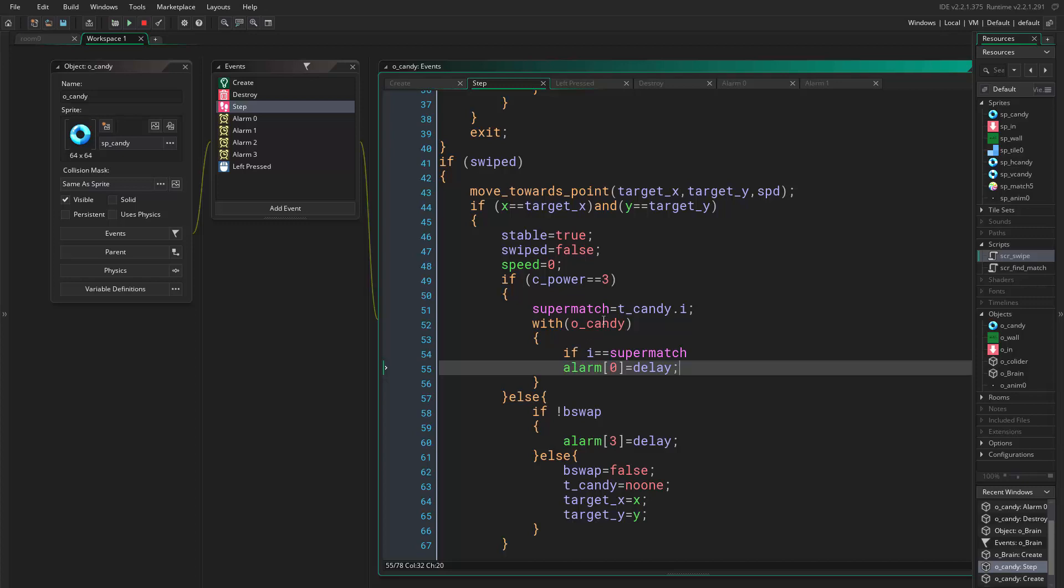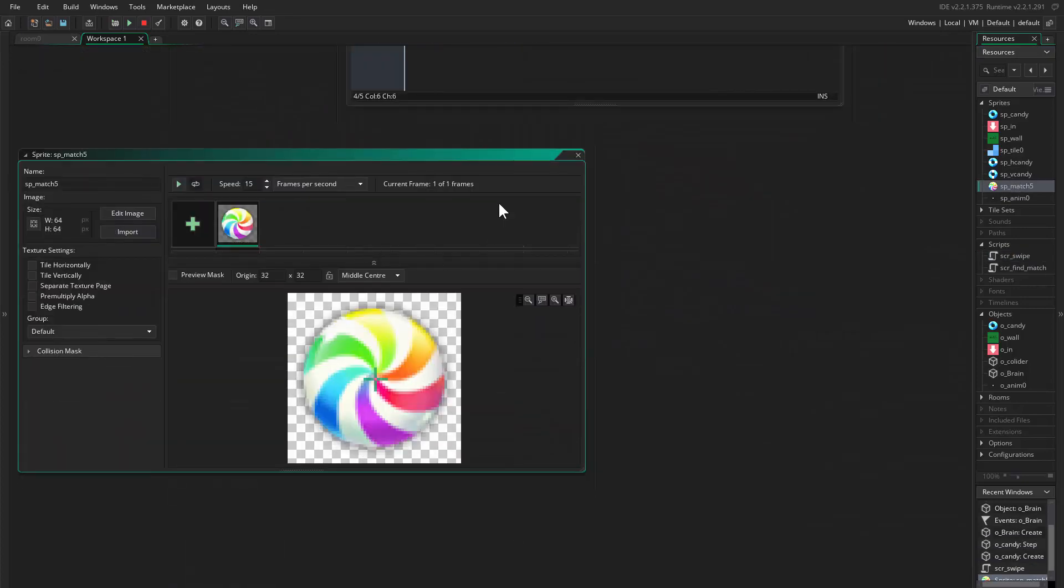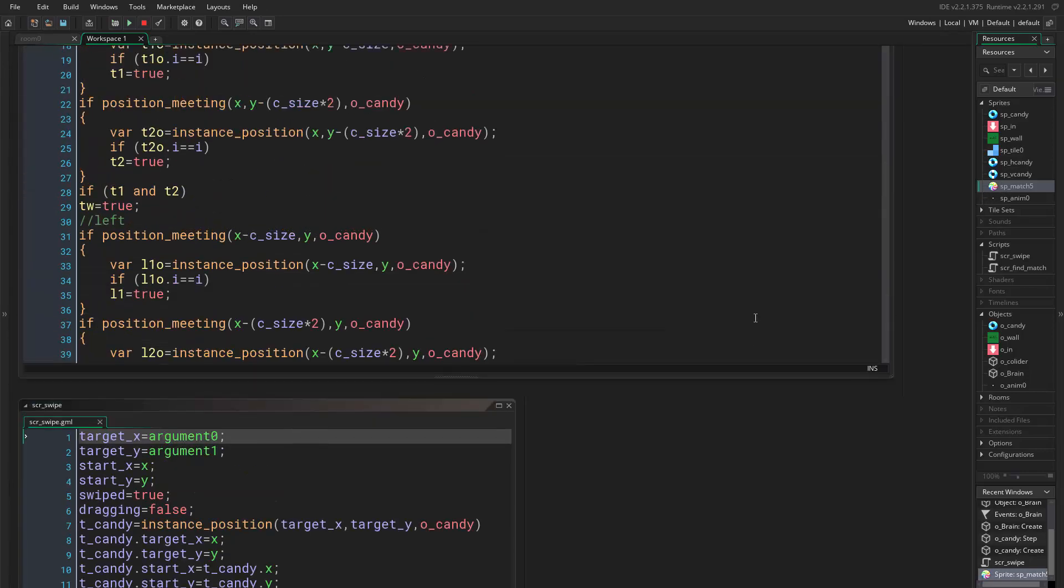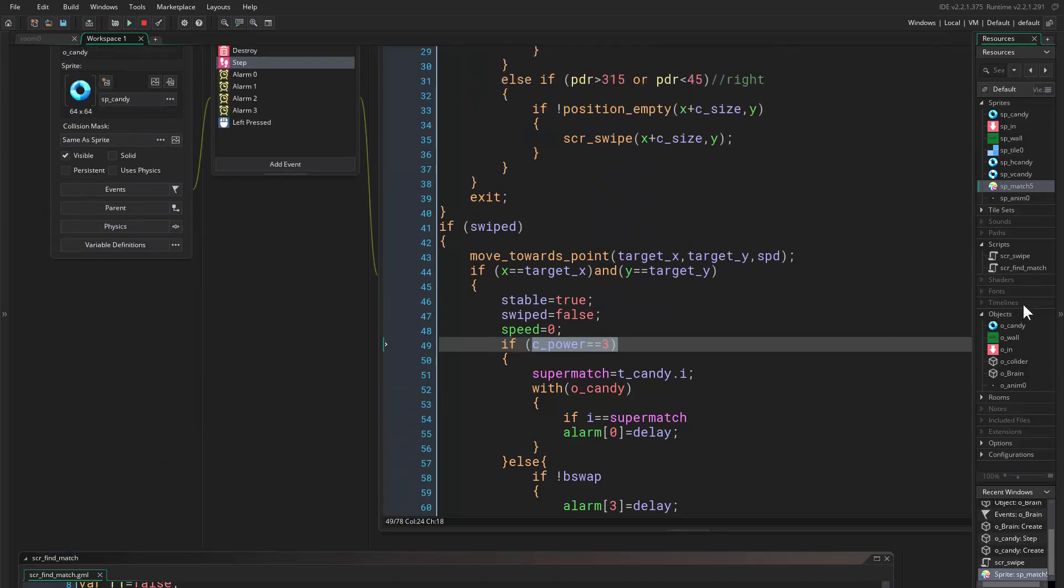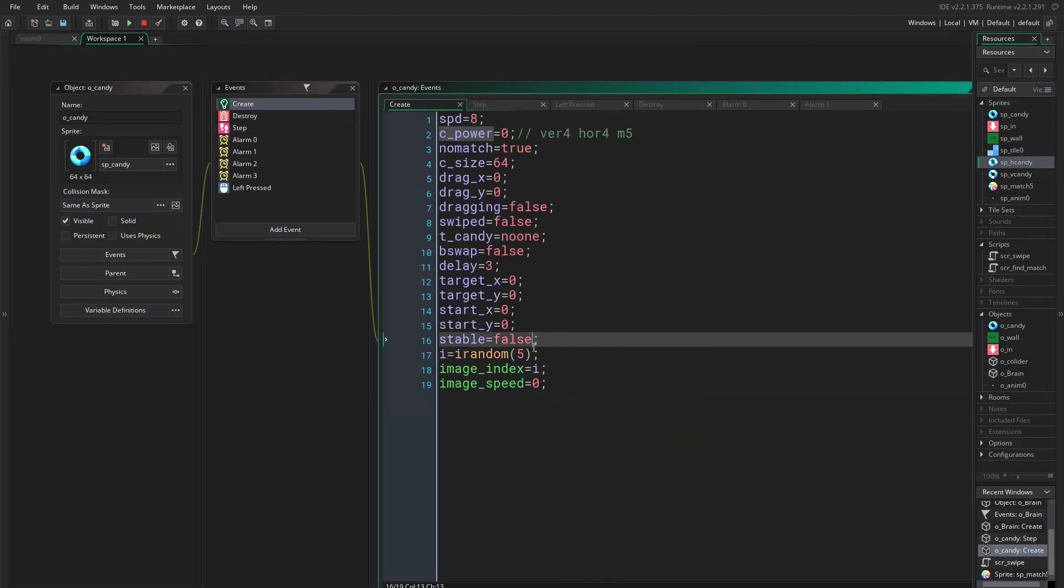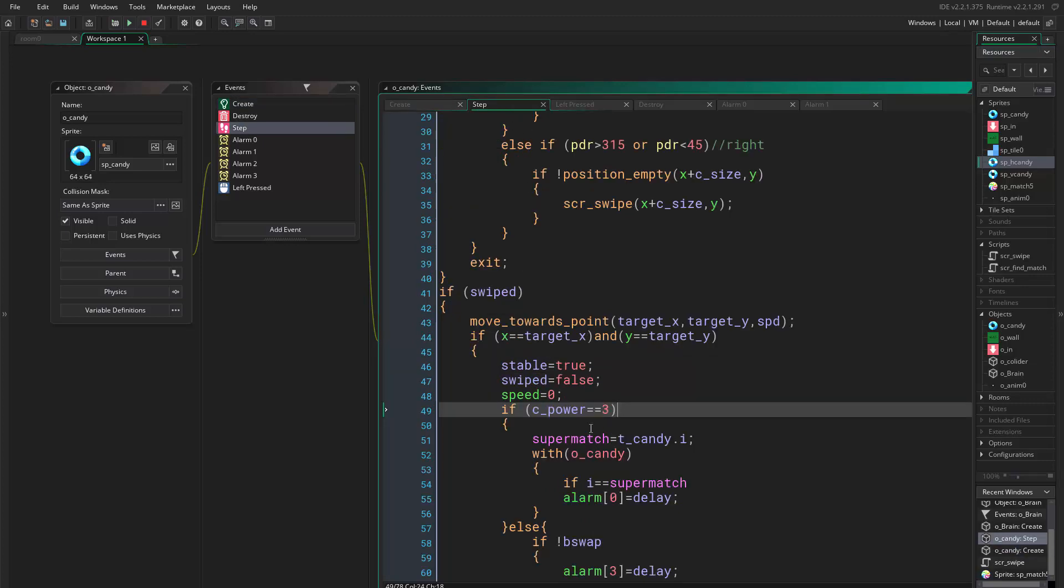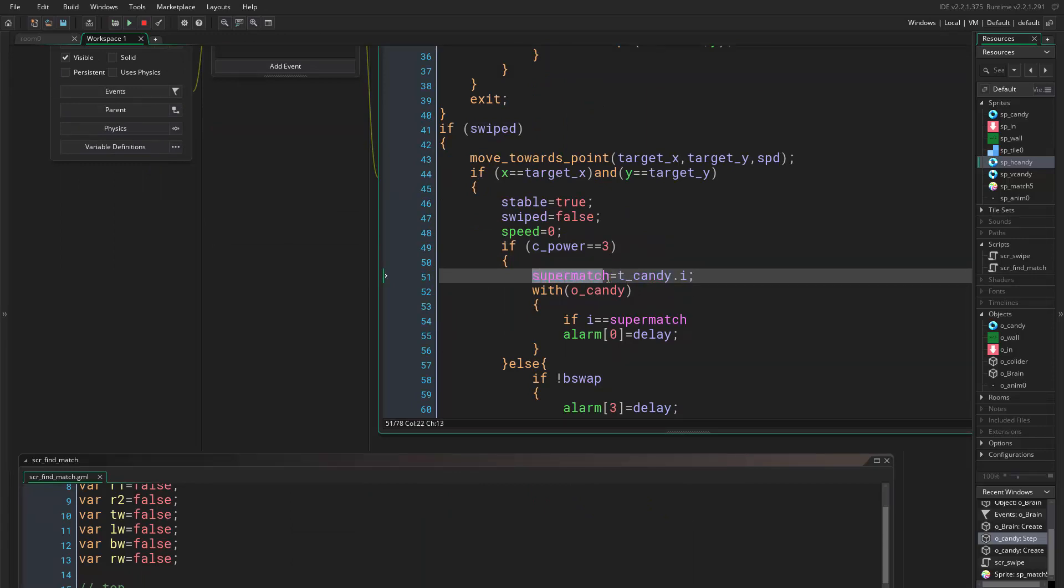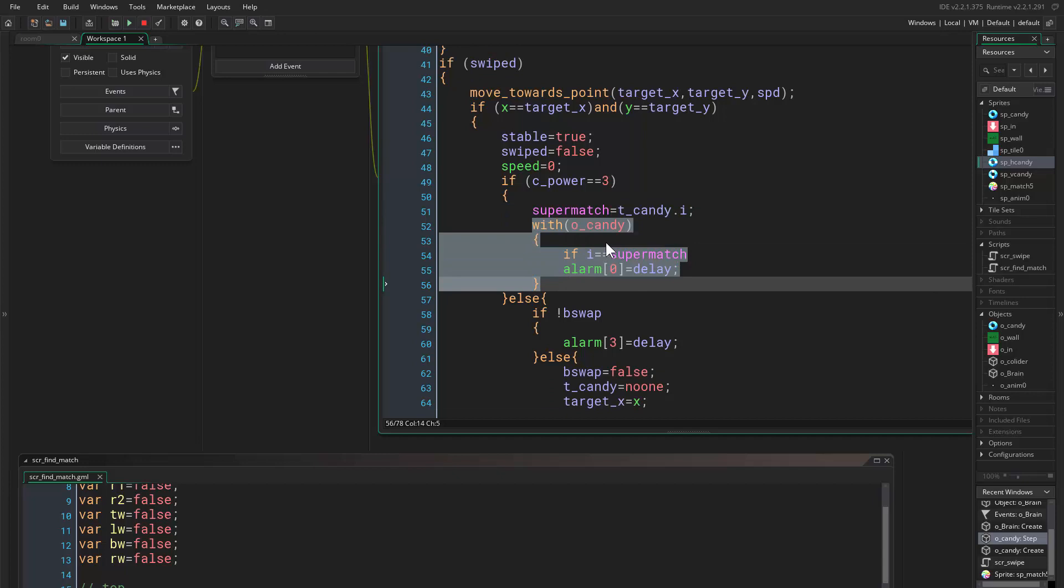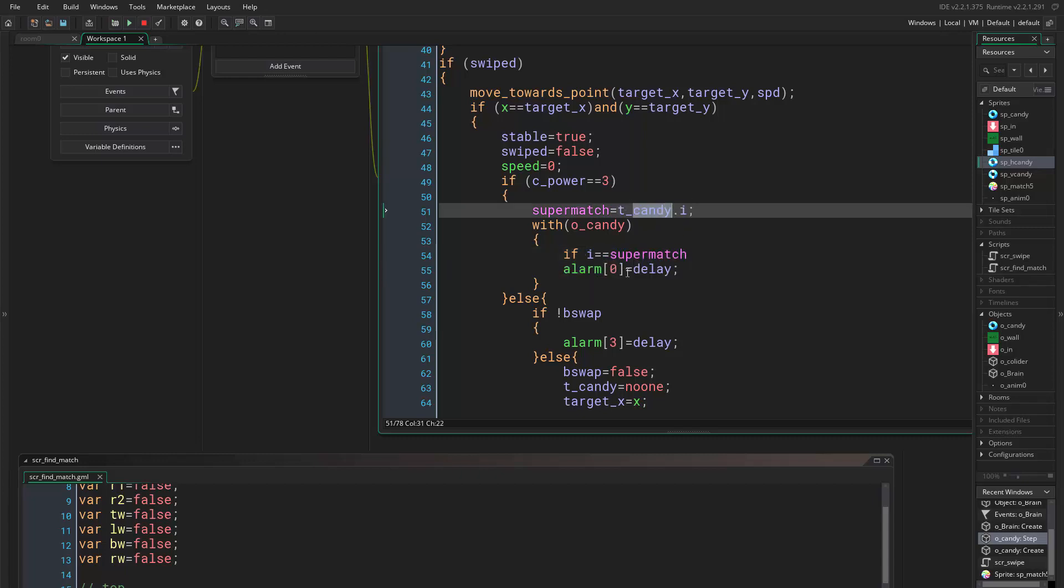So what we are doing is if we have this candy, the match five candy, and if we swap this candy with any candy, basically we want to destroy any candy with a similar color or shape or whatever. So what we do is we get the color of the candy, and you know that we assigned the color or the type of the candy to this i variable. So we get the target candy and we set the super_match to this candy's color, and we go through every single candy and we check if its color is equal to the super_match, which is our target candy, then we just destroy it.